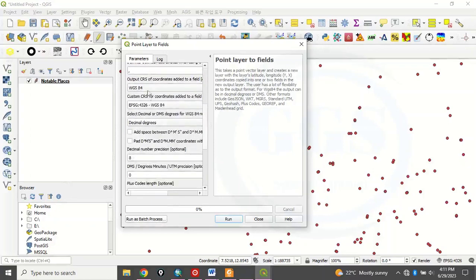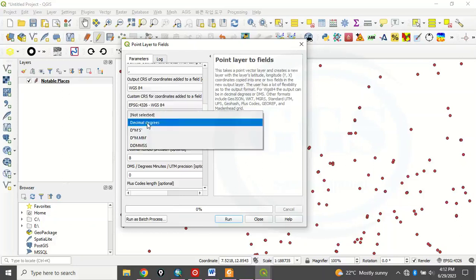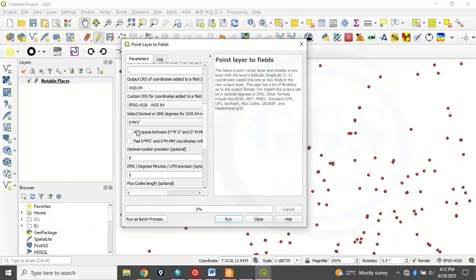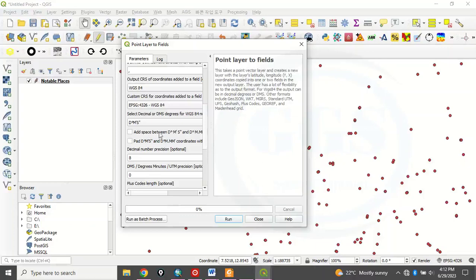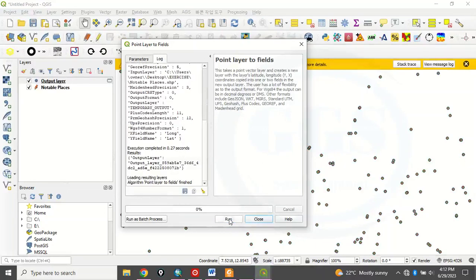So, here, you leave all that in as default. Here, this very place. Instead of Decimal Degree, you click here. You want to calculate in Degree, Minute, Second. Choose this. Degree, Minute, Second. Then here, Add Space if you want. Add Space in between Degree, Minute and Second. Check it. And after that, you click on Run.